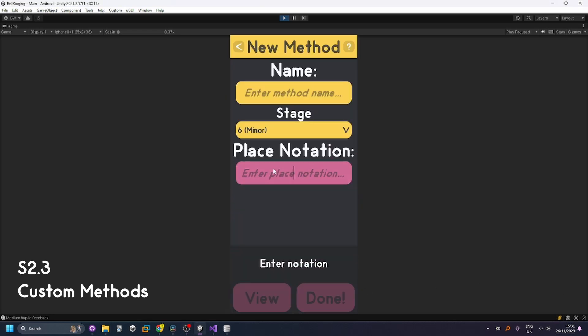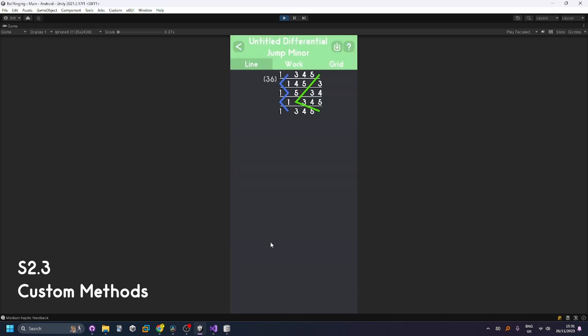I can also add jump notation for example going three six will allow me to three six allow me to have a jump from the three to the six.